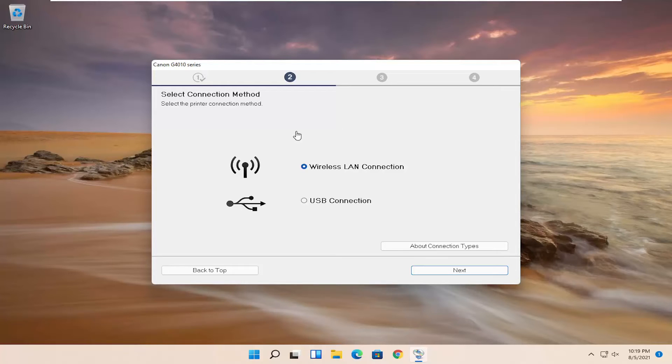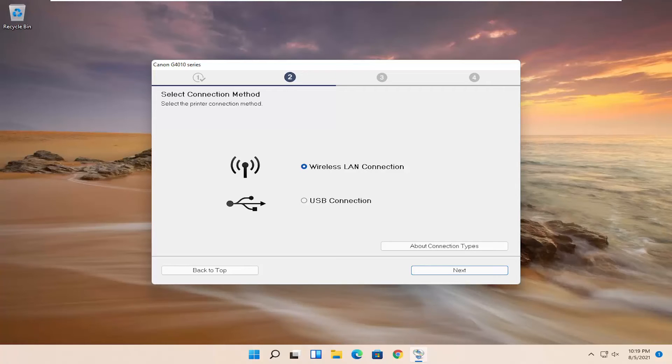And then you'll select your connection type, walk through the install process, and that's pretty much it. It's a pretty straightforward process, guys.